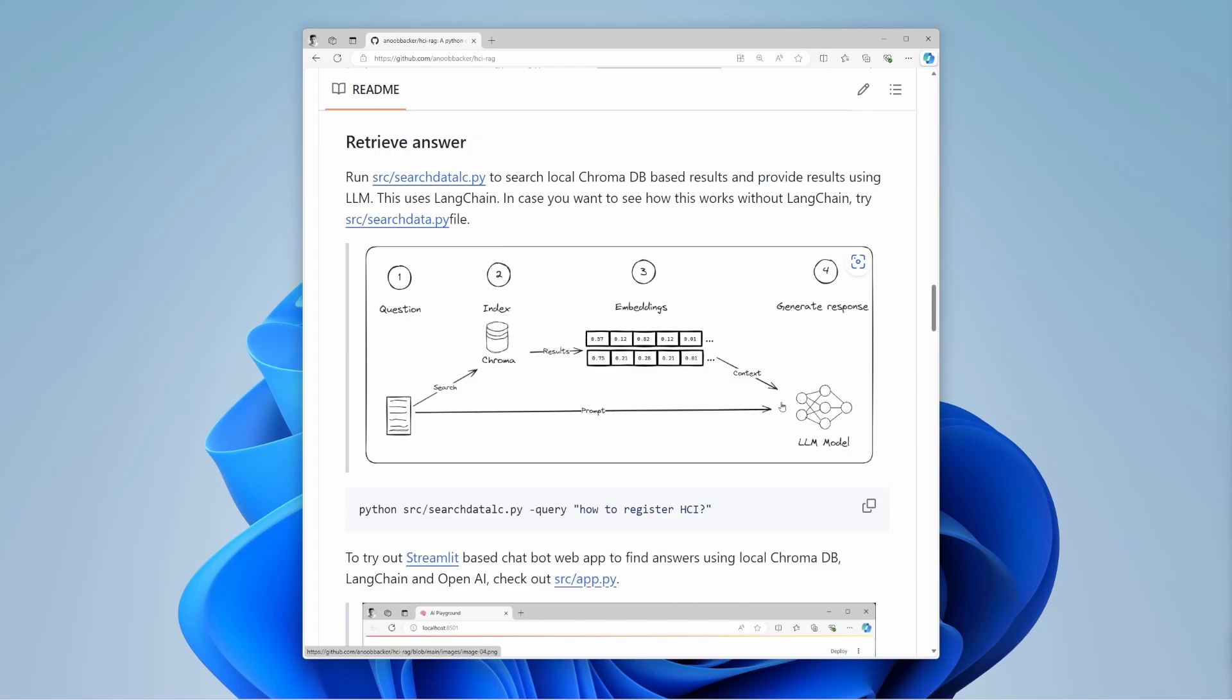This whole process ensures that the generated answer is accurate and contextually rich. It uses the most relevant pieces of information from your documents.